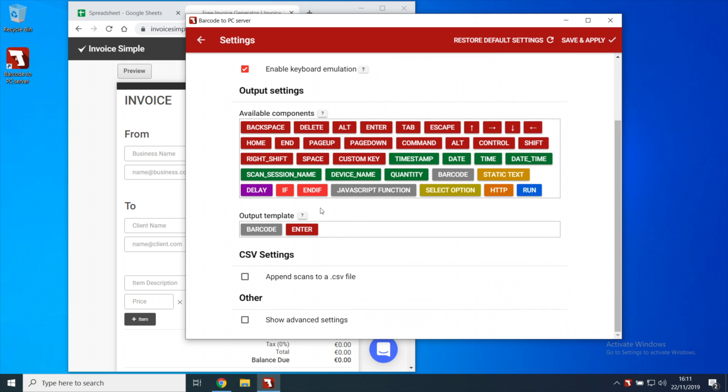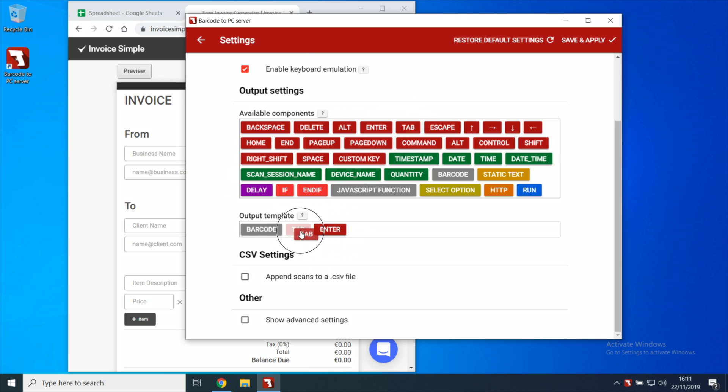Here you can see the list of all possible keys and variables that you can emulate. If for example you want to emulate a keypress of the tab key and then scan a second barcode, you simply have to drag and drop those components from the available components field to the output template field.